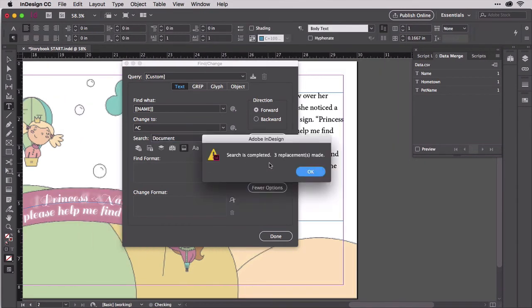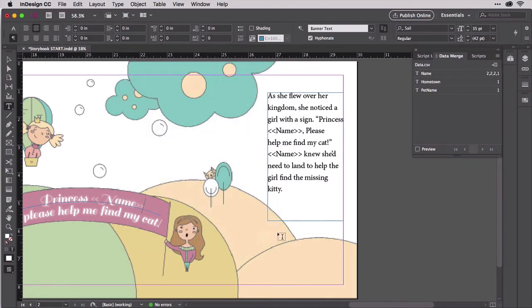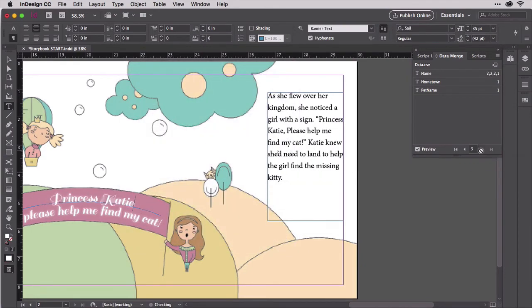Set the scope to search the entire document and then click Change All. All instances of the editor's placeholder text will be replaced with a real merge placeholder. Confirm that by enabling Data Merge Preview. Voila!